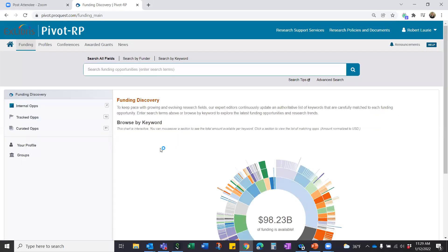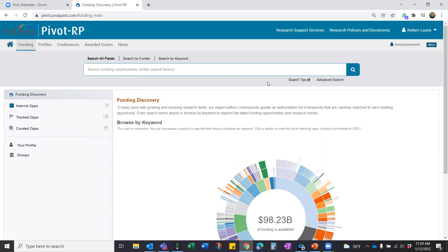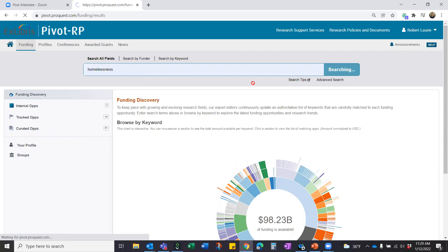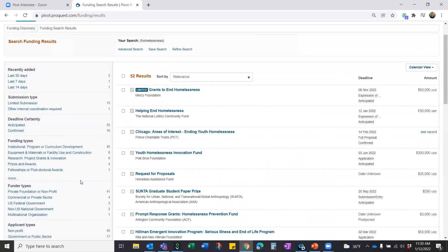Perhaps a more practical approach is using the search bar along the top. The 'Search All Fields' tab is pretty much like a Google search — you can input any term, phrase, or combination of words, and use Boolean operators. For more detail on complex searching, click the search tips document located right under the search bar — it covers proximity searches, Boolean searches, and more. For example, typing 'homelessness' brings back 52 results. We'll look at applying filters in a moment; right now we're covering the different ways to start your funding search.